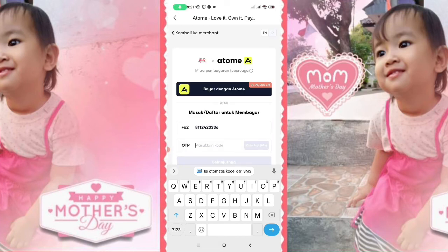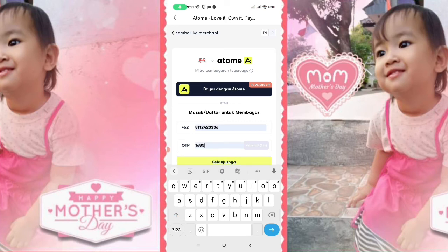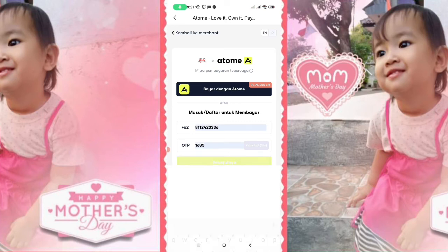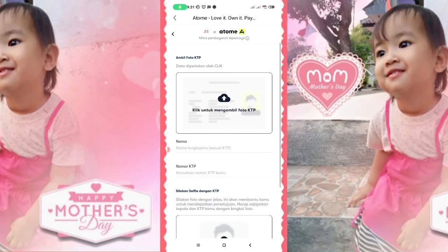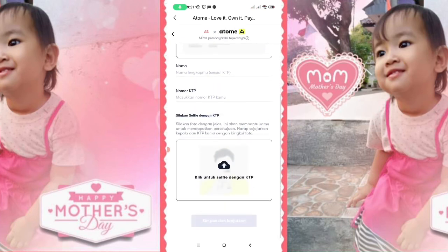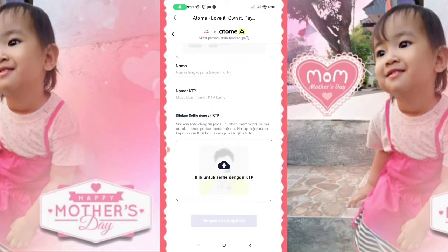Nanti masuk ke sini, 16.85. Lalu pilih selanjutnya setelah itu. Disini kalian harus upload foto KTP. Masuk ke KTP dan lain-lain kalian isi saja. Setelah itu baru simpan dan lanjutkan.